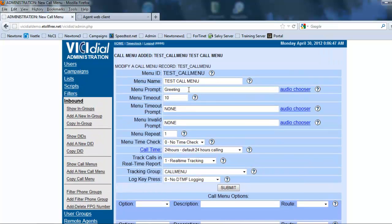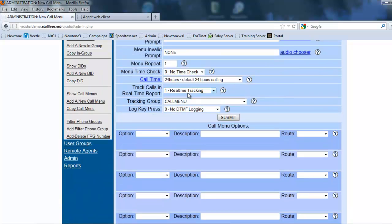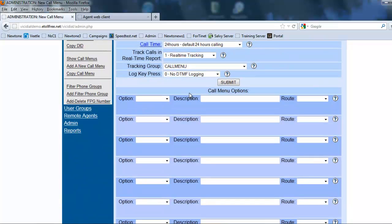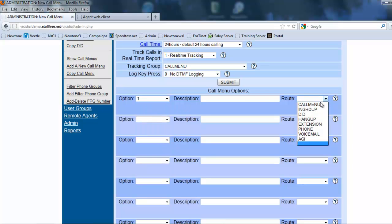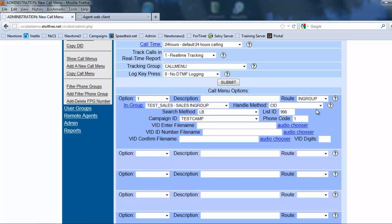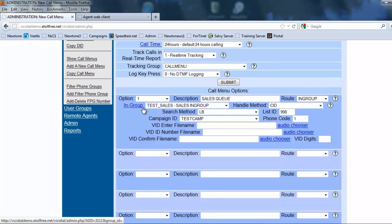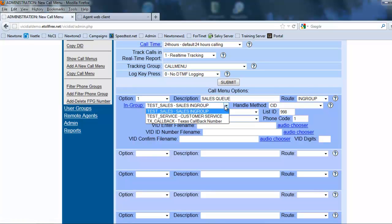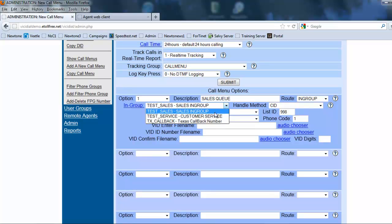We said that this will send number one to sales and if you press number two it'll send you to service. We're going to make sure we put option one and the route is going to be to our in-group because if they press one I want it to route to a sales agent. So then we're going to put sales queue, that's a description. The in-group is test sales in-group. That's correct. You see we have service and the callback. We want to send it here and that's pretty much it on this.